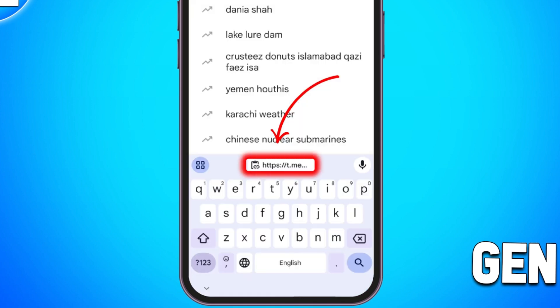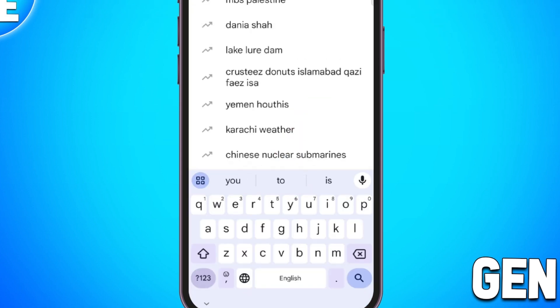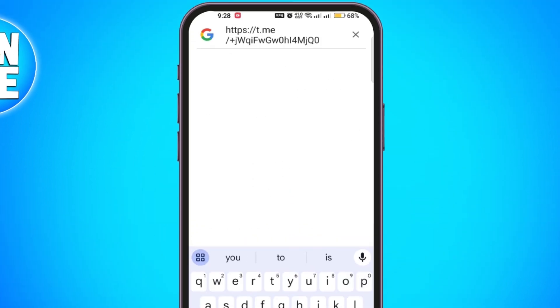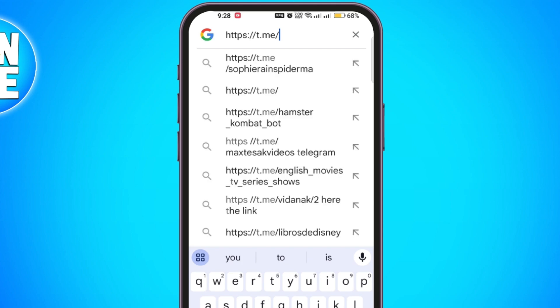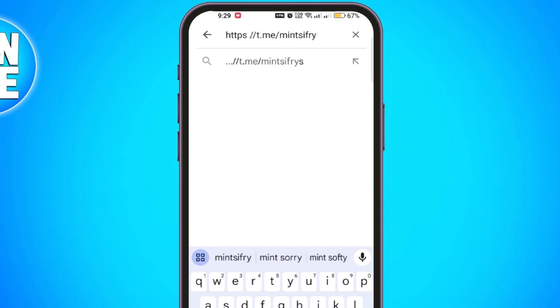Then open your browser, paste the link into the address bar, and remove the random codes at the end of the link, keeping only the format t.me/. After the last slash, type the name of the private group or channel you want to join. For example, if the group's name is Example Channel, you would type t.me/examplechannel.